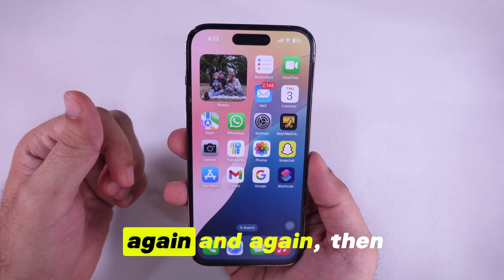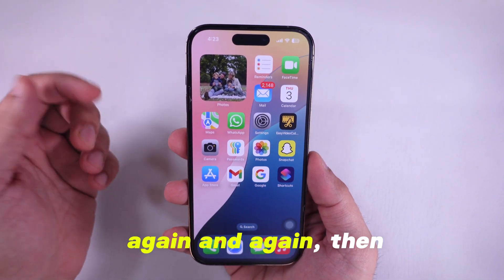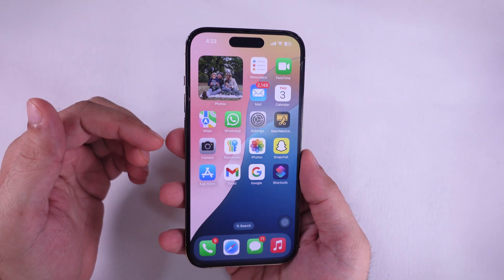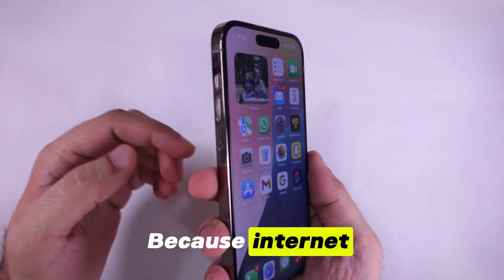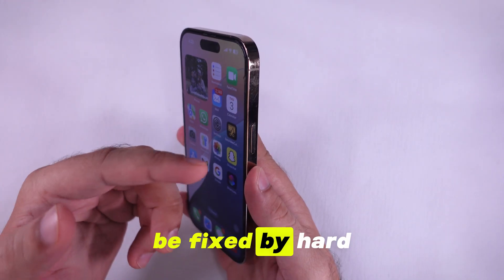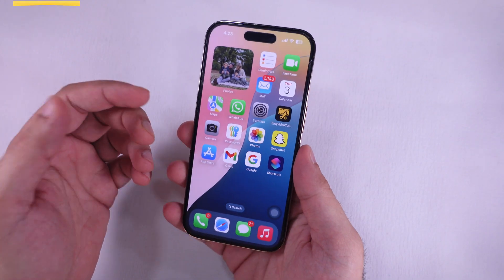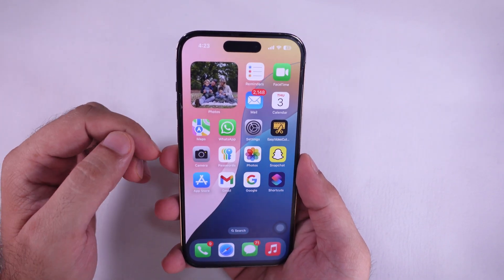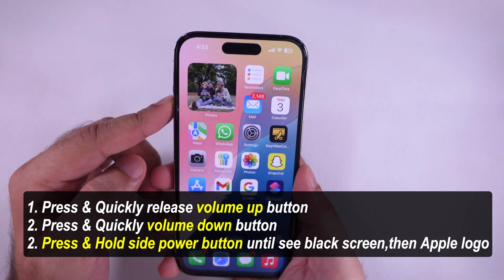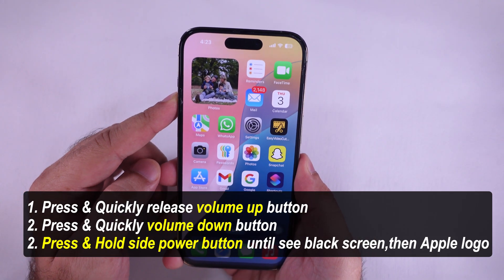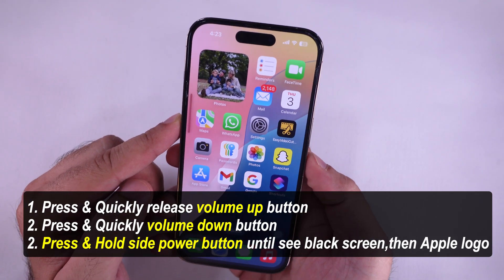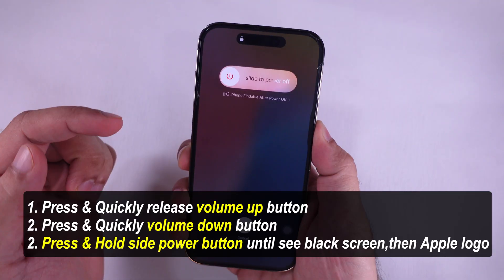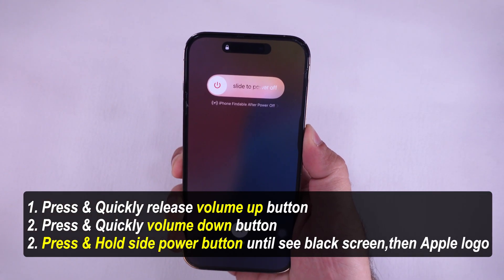If this problem occurs again and again, the solution is to hard reboot your iPhone. Internet software glitches can be fixed by a hard reboot, and this process will not erase anything. Quickly press and release the Volume Up button, then quickly press and release the Volume Down button, then press and hold the Power button until you see the Apple logo after the black screen.